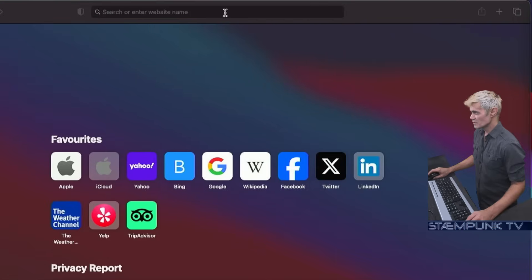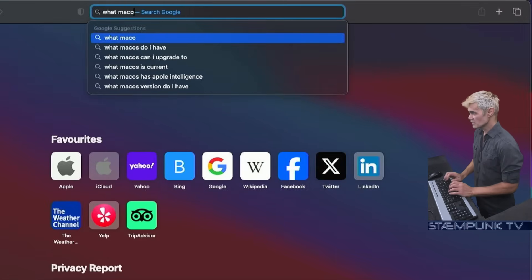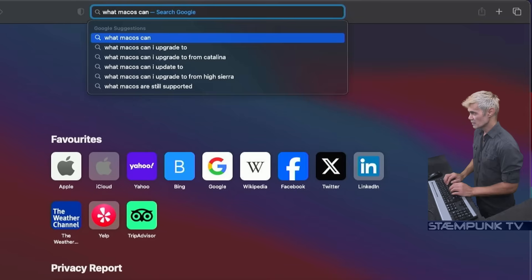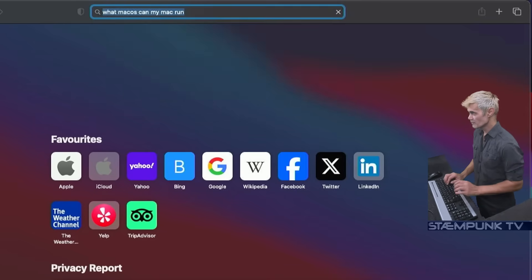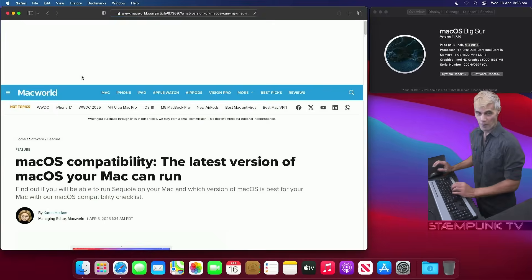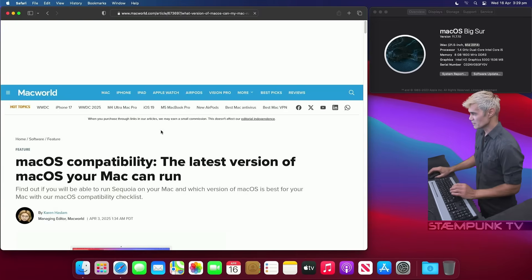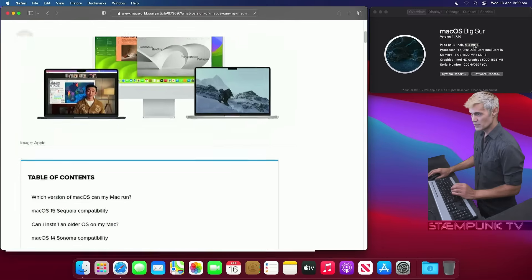The first thing I'll do is search for "what Mac OS can my Mac run" and I'll click on the first link. It's a pretty good one from Macworld — shout out to Macworld, this is a great and very helpful article. So if I scroll down here, what I want to look for is mid-2014.